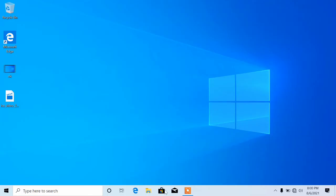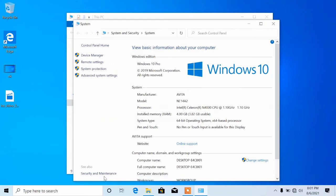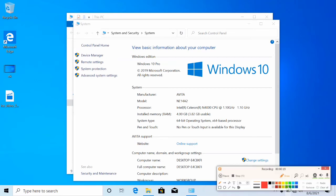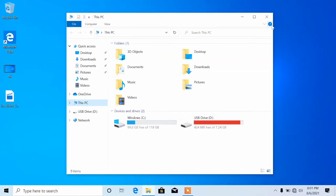Welcome back — this is after the machine has rebooted and you have successfully upgraded. If I open My PC and go to Properties, as you can see, my machine is now running Windows 10 Pro. That's how easy it is to upgrade from Windows 10 Home to Windows 10 Pro.